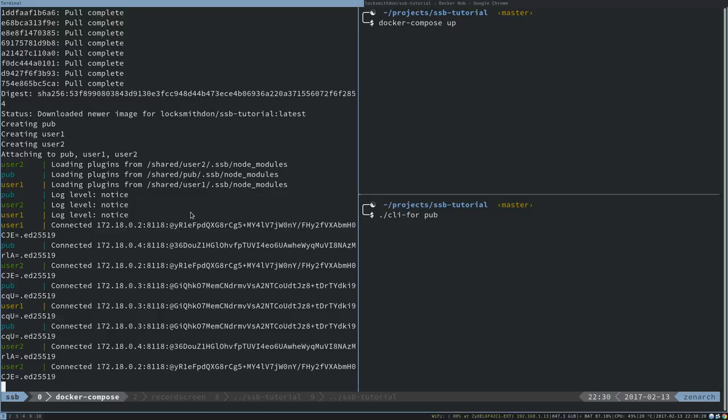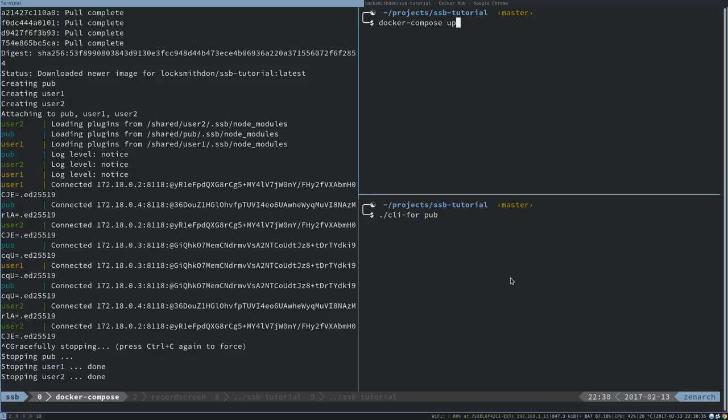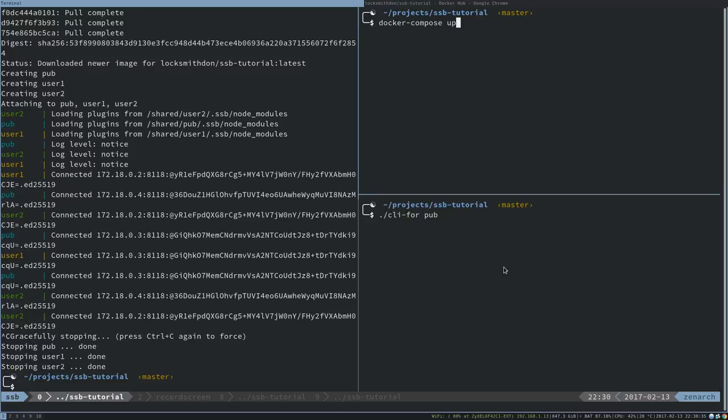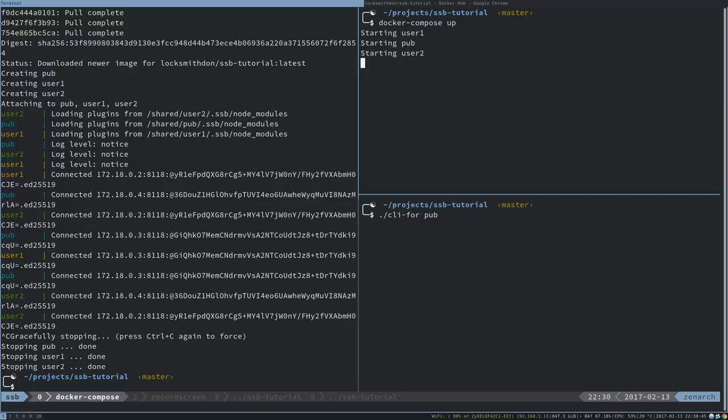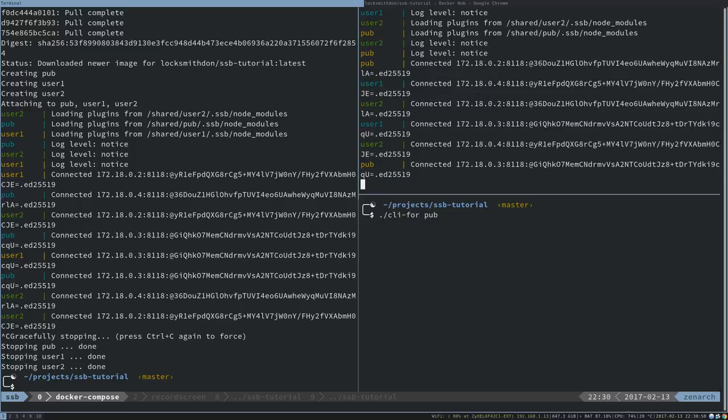The thinking being that we could have one pub and then two users, and we can create following relationships and set it up however we feel like. You can see that we're already connected to those. I'm going to go ahead and cancel that and run it over here so that we can actually just have it running, and use this window to go into the container so that we can poke and prod them.